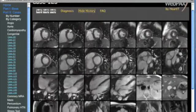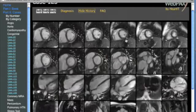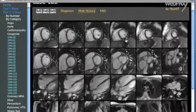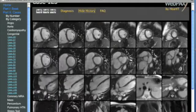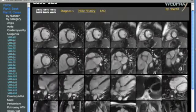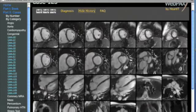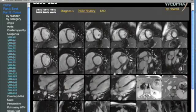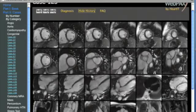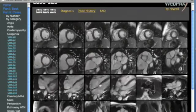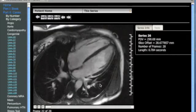Evaluation of the short axis images from base to apex confirms the suspected enlargement of the right ventricle. No apparent etiology is seen on initial evaluation, specifically no evidence of tricuspid insufficiency or pulmonic insufficiency of a significant degree. There may be a trace amount of tricuspid regurgitation noted on these four chamber images.